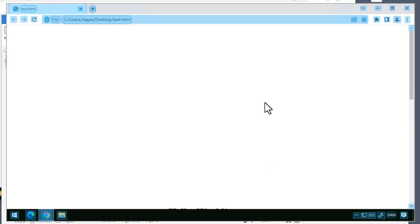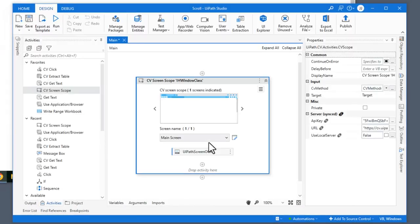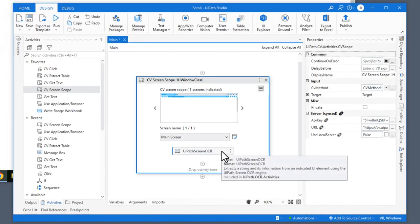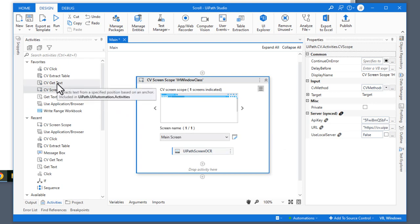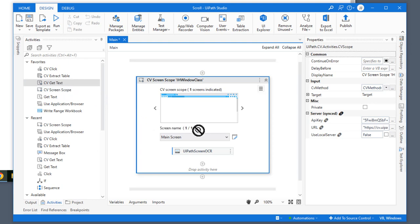The problem here is it cannot see what is further down on the page. So how do we get to automate that? We do that by using the new scrolling function. I'll cancel out of the screenshot. And usually I would insert a normal get text activity, but because we're using computer vision, I need to insert a CV get text activity. I'll insert that inside of my CV screen scope.